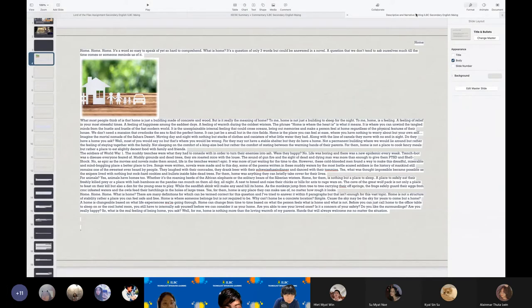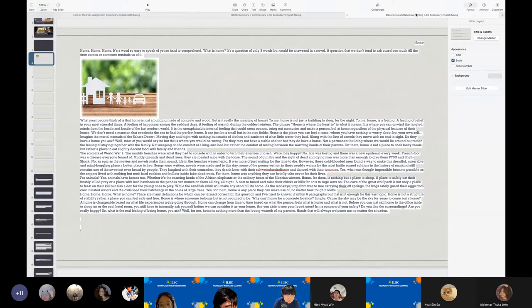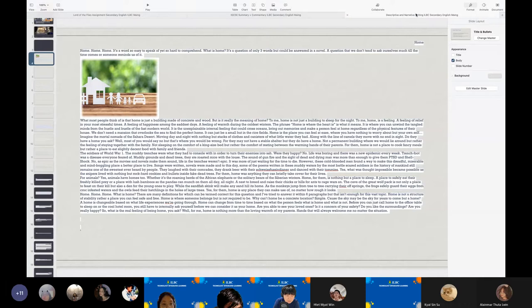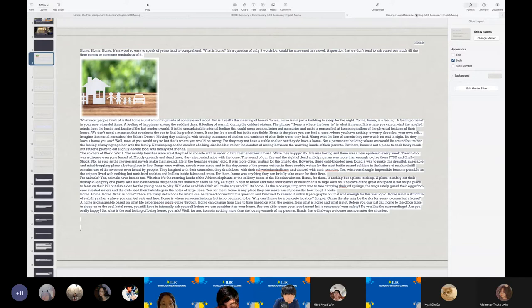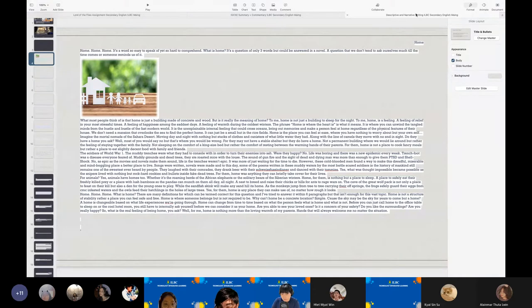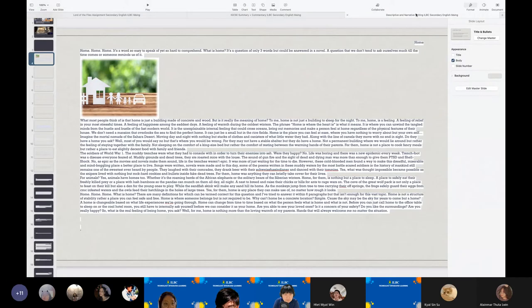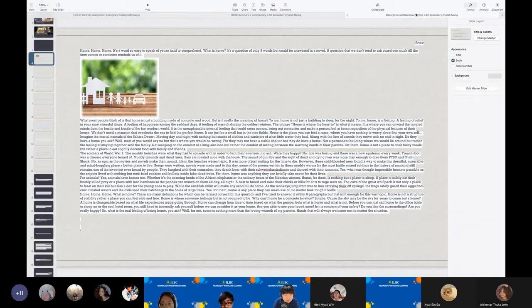Home can change from time to time based on what the people person feels, what is home and what is not. Before you can just call home to the office table to sleep on or cool hotel room, you still have to internally ask yourself before we consider it as your home. Are you able to see your loved ones? Is it conditions of your safety? Do you like surroundings? Are you really happy? So what is your feelings of being home? You ask? Well, for me, home is nothing more than loving warmth of my parents. Hence, that will always welcome me no matter what the situation is.